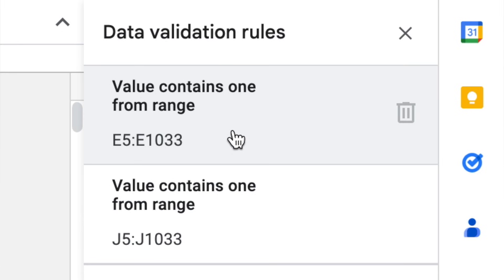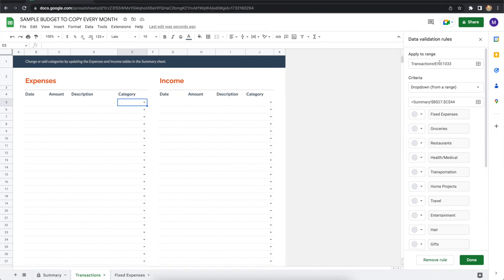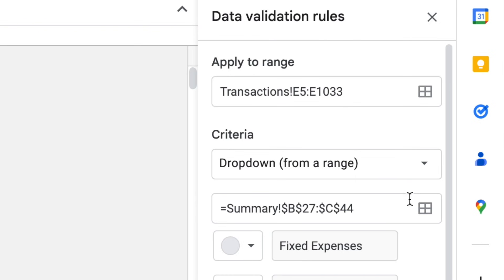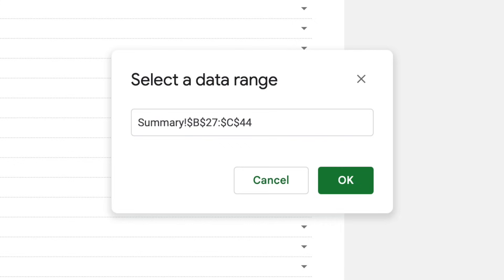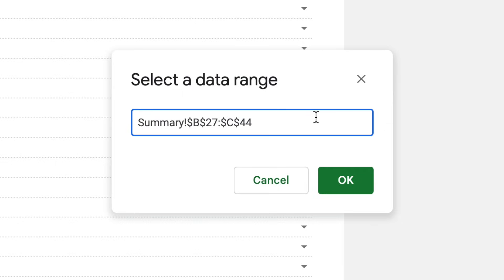Now, make your way down to the criteria summary field, and you see the formula with the dollar signs and summary. Well, to the right of that, it says select data range. Click on that. And here, all you got to do is change the last two numbers of this formula. You want it to match the number of your last row from the summary spreadsheet. So that was 50, as I previously mentioned. I'm going to change it from 44 to 50, and then select OK.